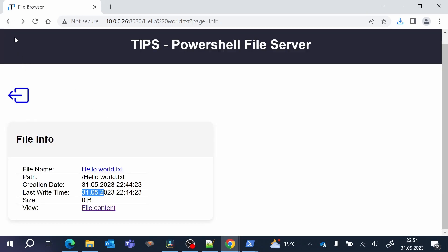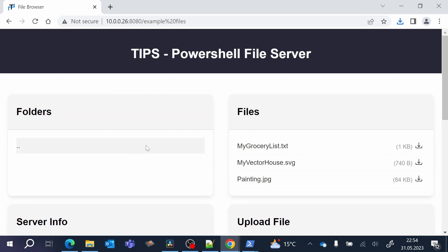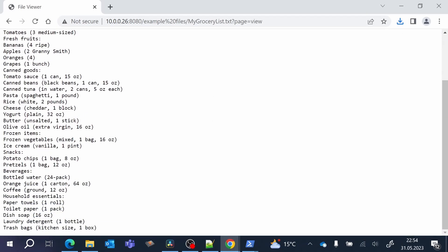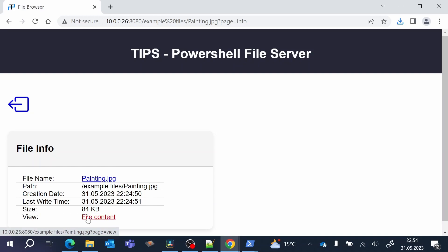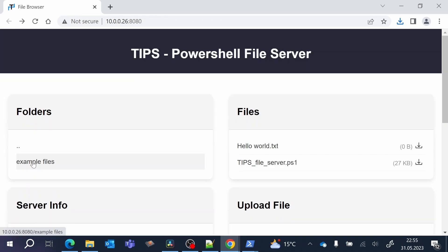We can also see the file content by clicking on this button. We can go into the Example Files folder and here we can see, for example, the grocery list — here you see all the content. And this also works for pictures; you can look at this painting. As you might have noticed, I could browse in the subfolders of the folder we placed the script in, but I am not able to access the parent folders. That's what you have to think about when you decide where to store the script.